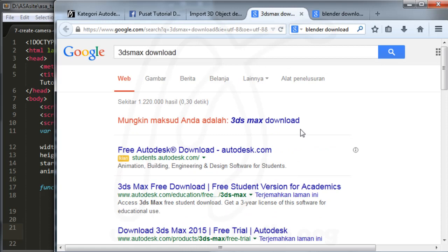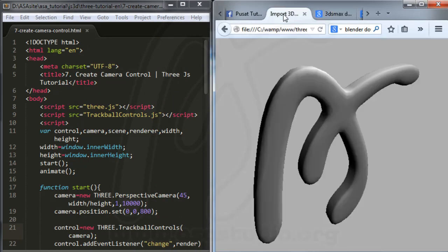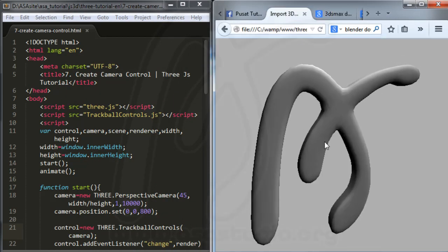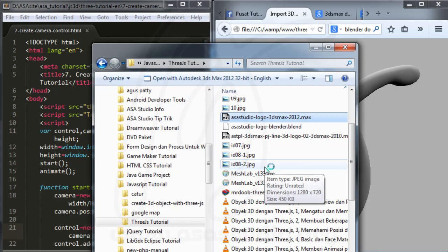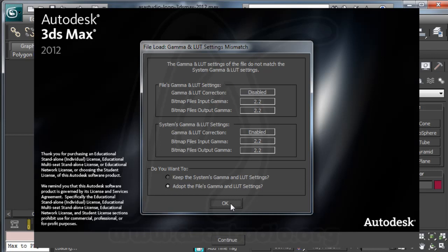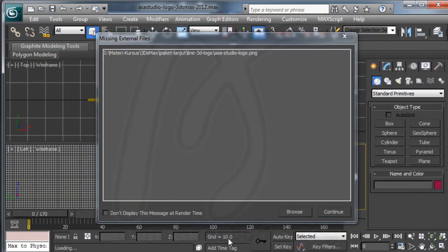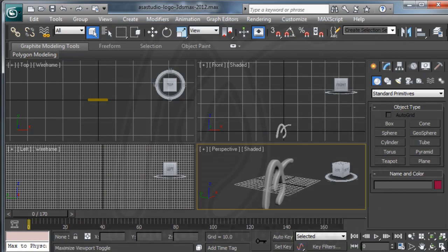Please download Blender or 3ds Max for this tutorial. Now I'll show you the project. I have a logo created with 3ds Max 2012 — I open the scene and the object. I get a message, press OK, and continue. I now have the object loaded in the viewport.